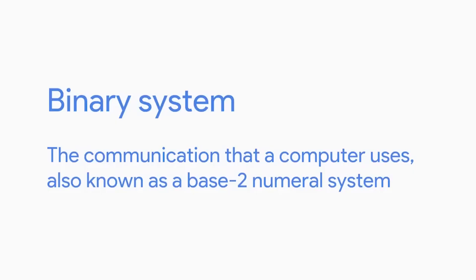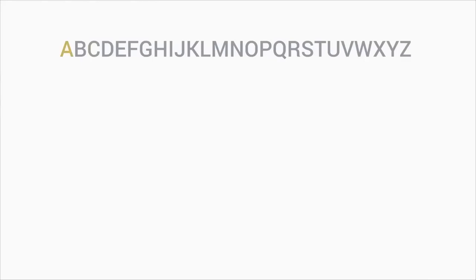Wowza. The communication that a computer uses is referred to as binary system, also known as base two numeral system. This means that it only talks in ones and zeros. You may be thinking, okay, my computer only talks in ones and zeros. How do I communicate with it? Think of it like this. We use the letters of the alphabet to form words, and we give those words meaning.